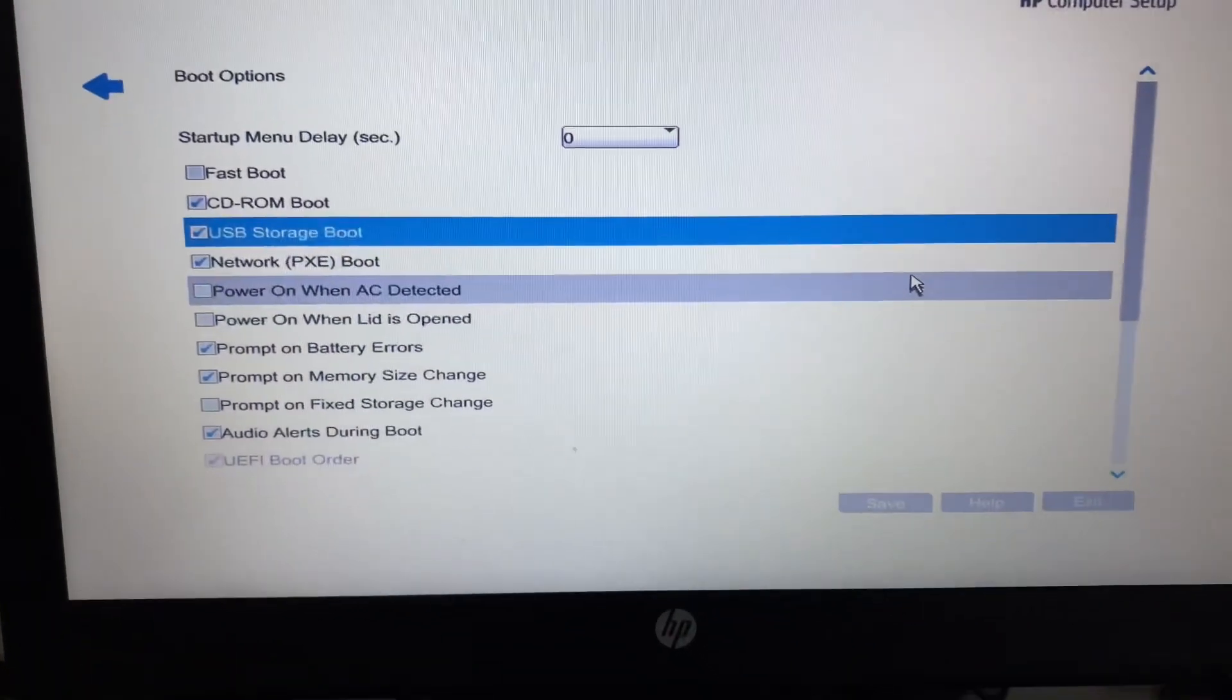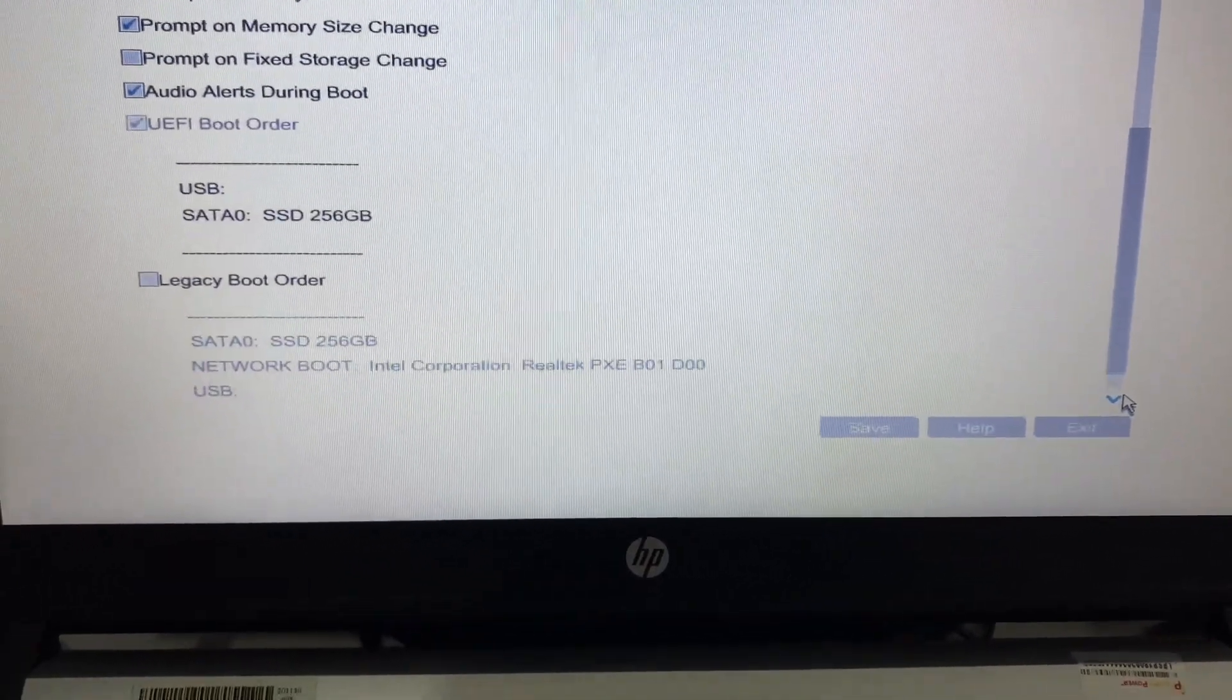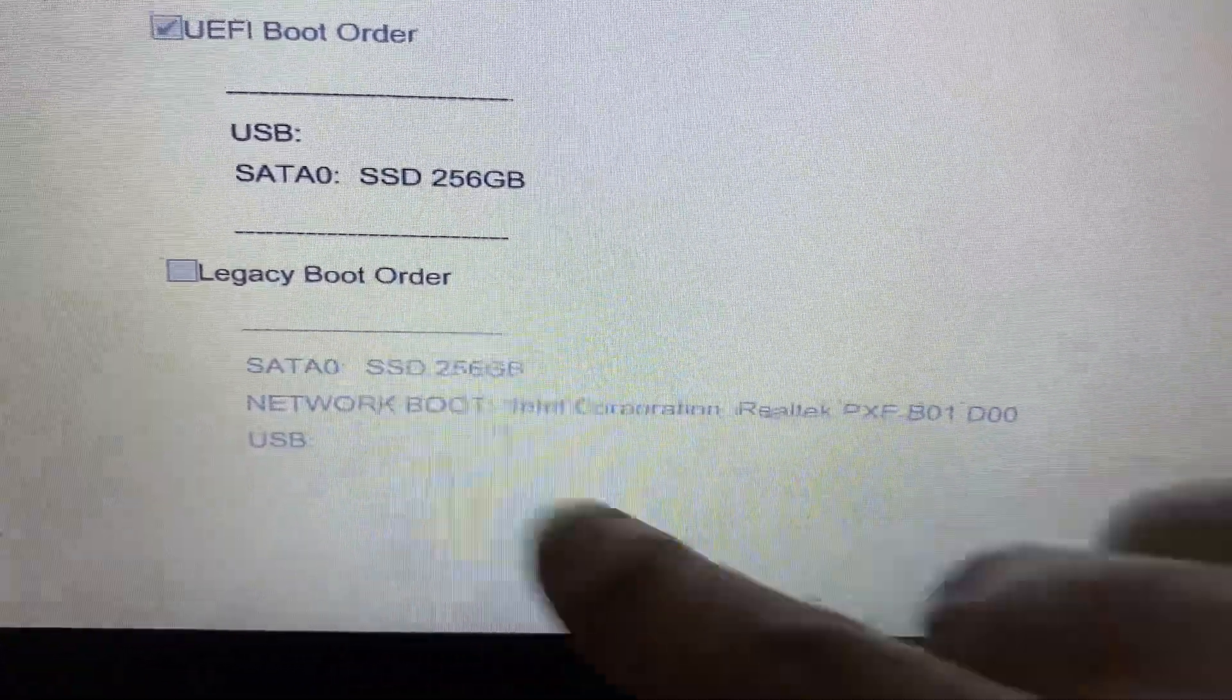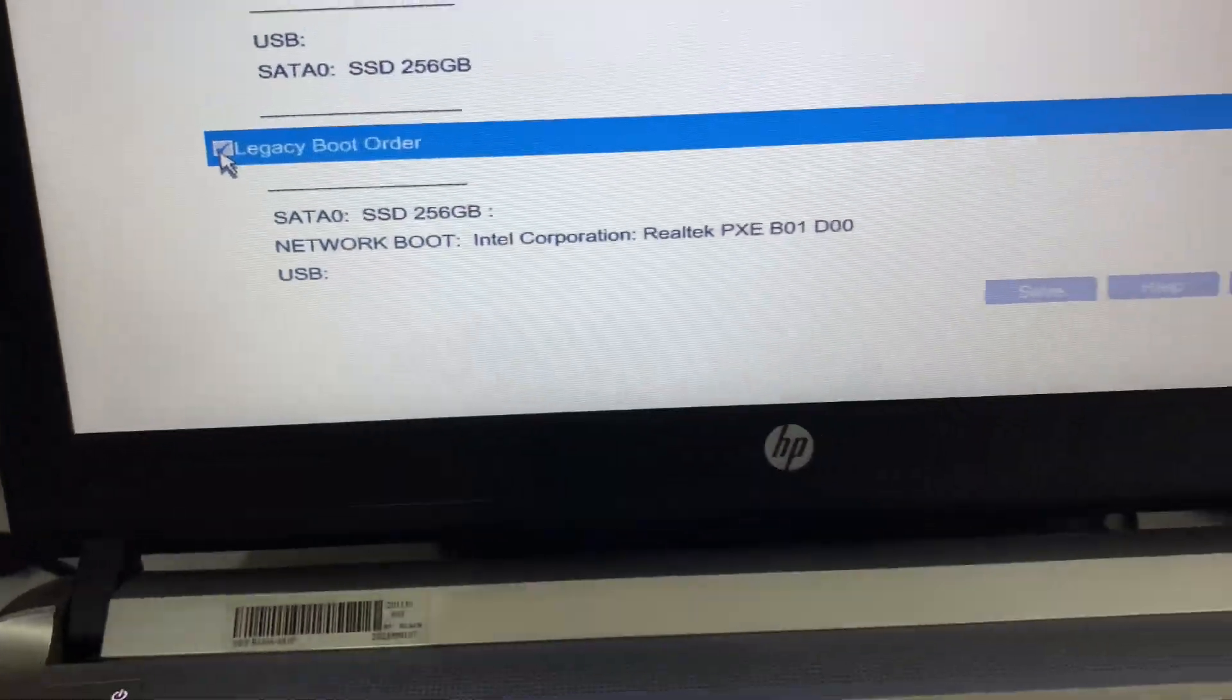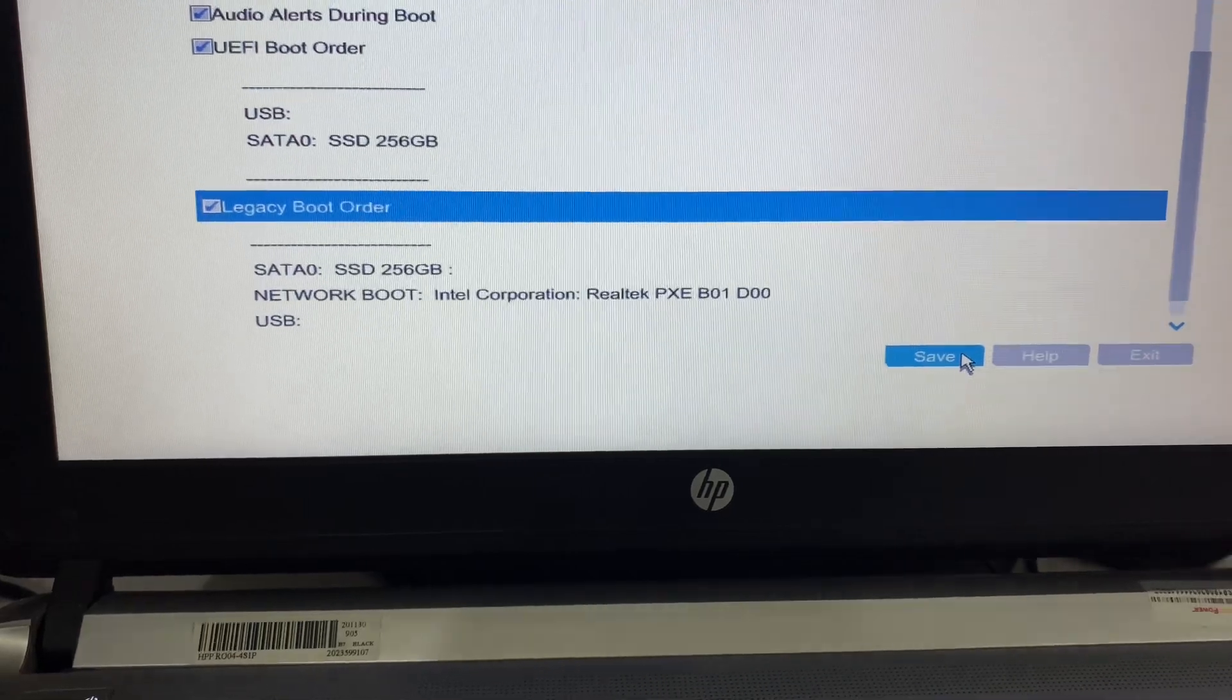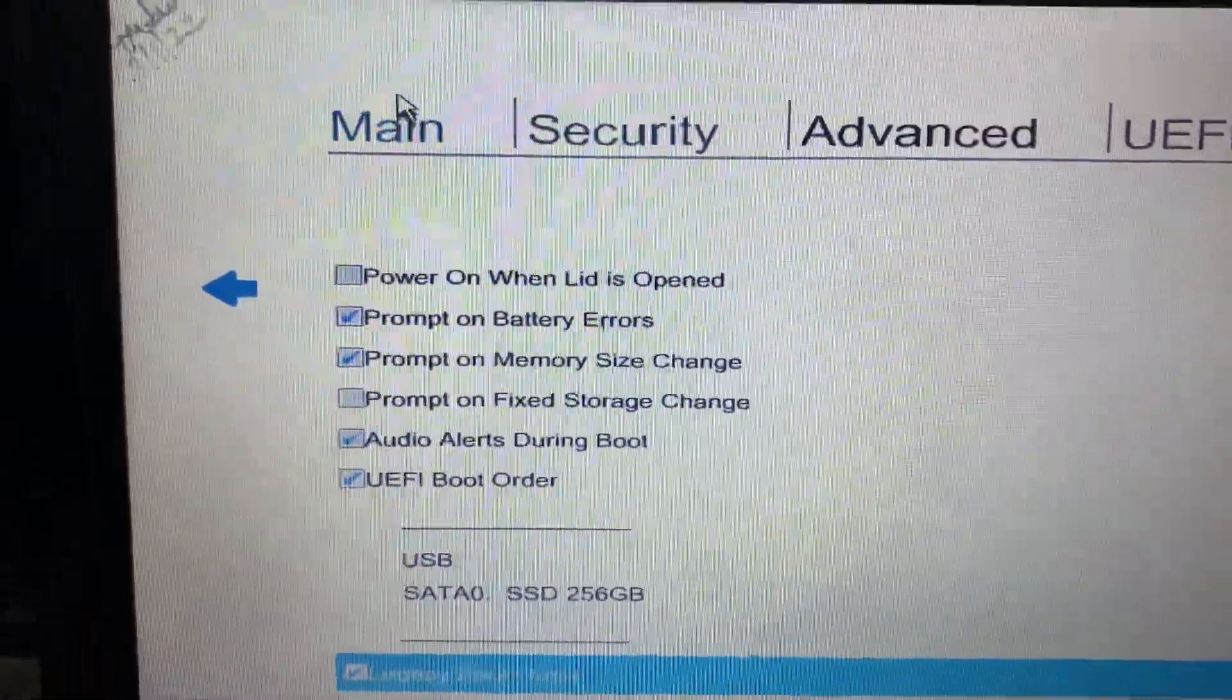Now you have to scroll down. Here you can see the option legacy boot order, select this option. That's it, select this option then click on save to save the changes, then click on yes. That's it, now go to the main menu tab.